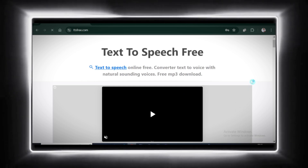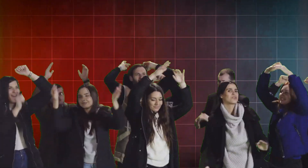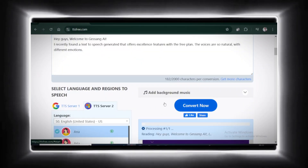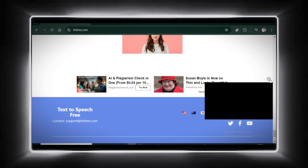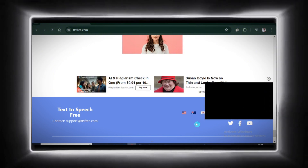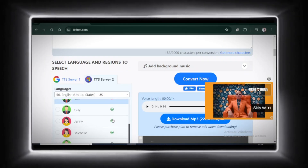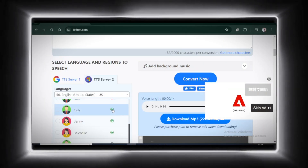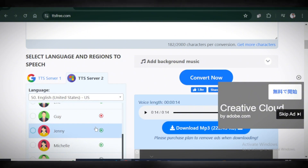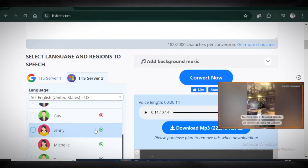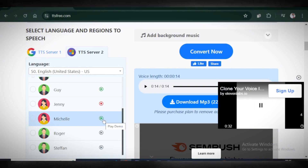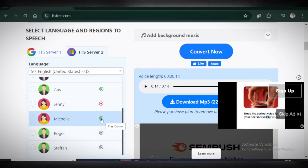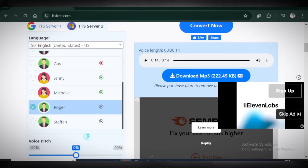Next is TSFree.com. It offers unlimited text-to-speech conversions, but here's the catch — ads will pop up like uninvited guests at a party. Let's give it a go. Whoa, this one's super speedy. Let's listen. Hey guys, welcome to Jesang AI. I recently found a text-to-speech generator that offers excellent features with the free plan. That sounds pretty good — that voice is so unique for a kids' channel. You can explore their voice collection and download your file once you're happy with it.